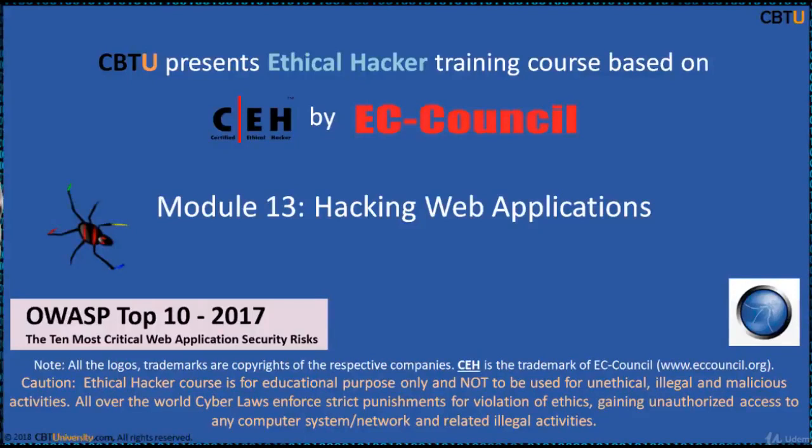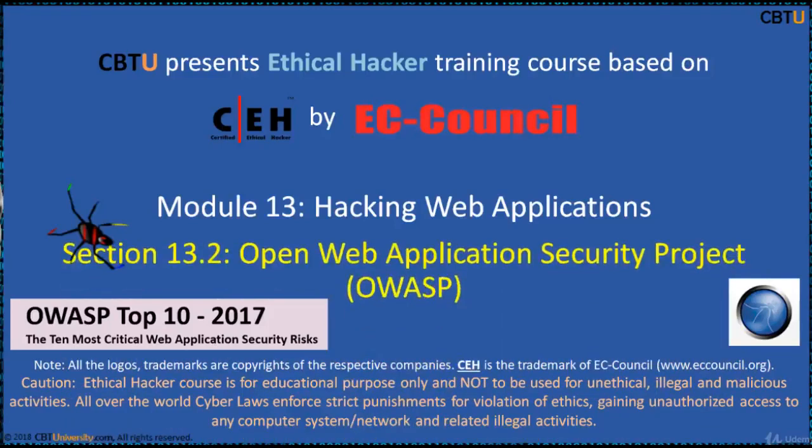Hello, I am Sri from CBTU. Welcome to the Ethical Hacker Training Course based on CEH Certification Program by EC-Council. Module: Hacking Web Applications.